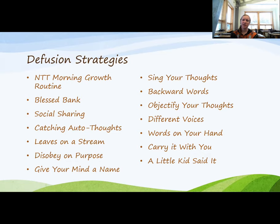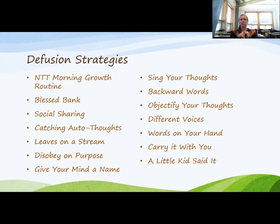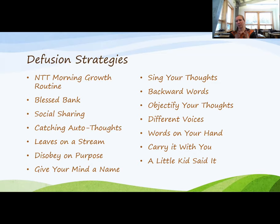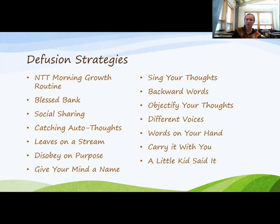Backwards words is a good one — quick and easy, a good way to illustrate what I'd consider more of a response interruption and redirection strategy for diffusion. You write down a thought such as 'I'm such a procrastinator,' then take the word 'procrastinator' and write it out backwards. The idea is to turn it around and break the power of that word 'procrastinate' and the fusion it has to other thoughts in your relational networks.